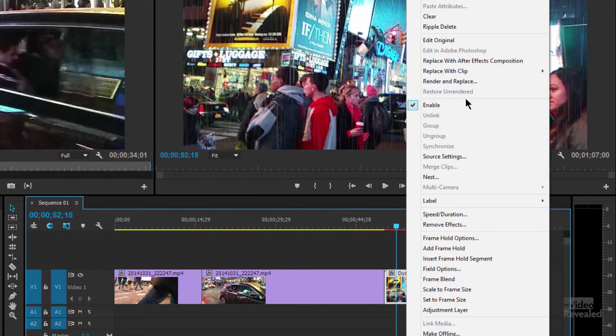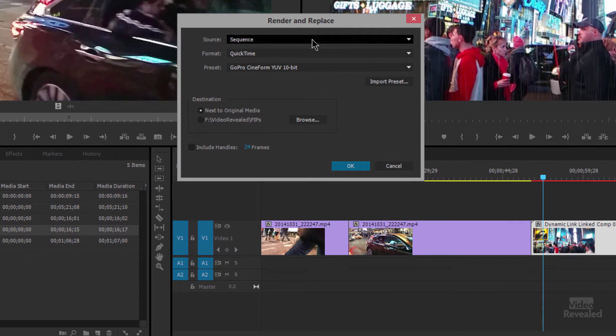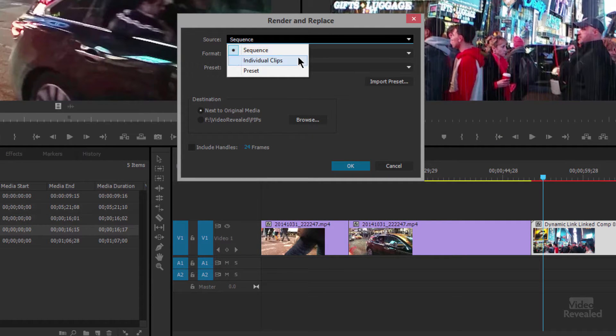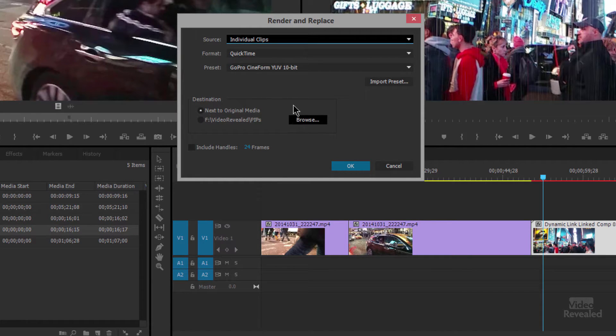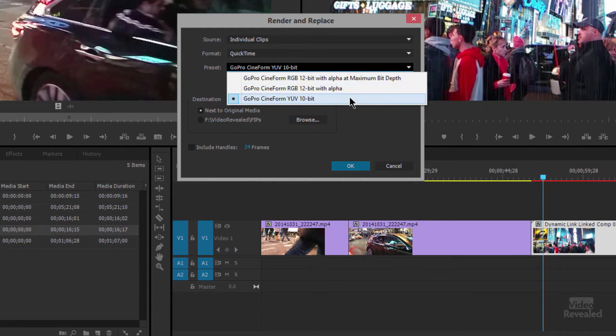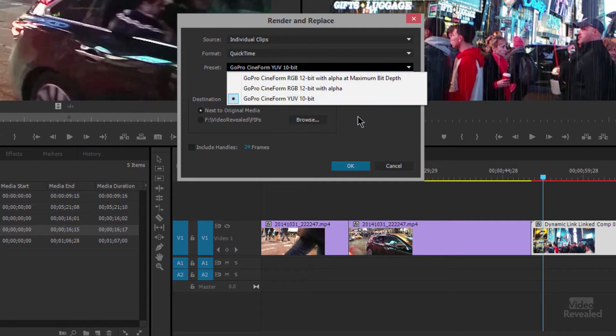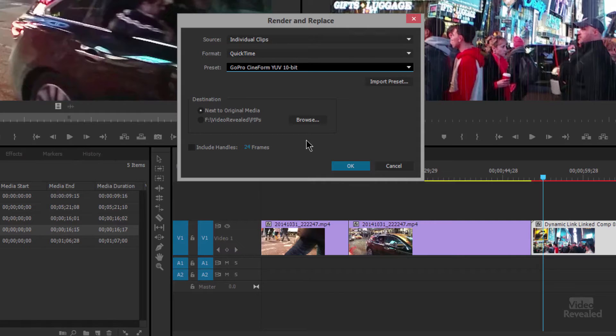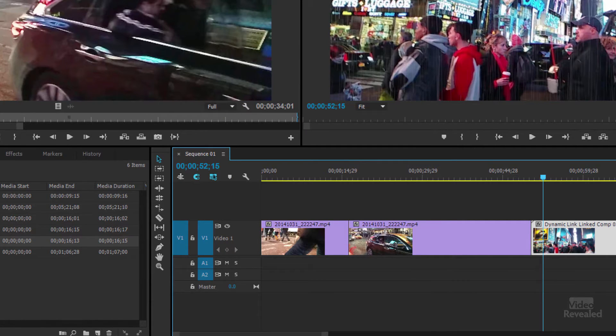Right click and choose render and replace. And you have choices of whether you want to use the same as the sequence, the same as the clip, or a specific preset that you have. I'm gonna base it on the individual clip itself and then I can use some of these formats. Now Cineform is a very powerful format including 10-bit, 12-bit, and 12-bit with an alpha channel. What's an alpha channel? Transparency. Sometimes in After Effects you create things with transparency. If you don't have an alpha channel in a rendered video then you will have a black background. So I don't have any transparency so I'm just gonna leave it as is. It's going to be next to the original media. Click OK. It will transcode that out and it will actually replace it over in the left-hand side.